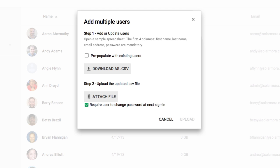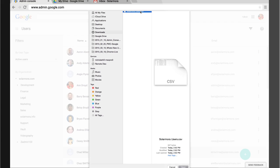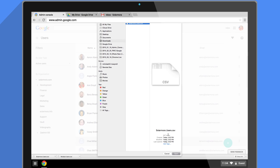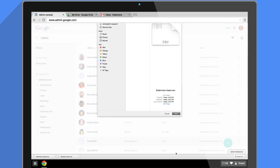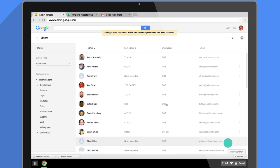Now when users sign in for the first time with the password we gave them, they'll be asked to set their own secure password. All we need to do now is upload the CSV file we just downloaded by clicking Attach File, selecting the file, then clicking Upload.